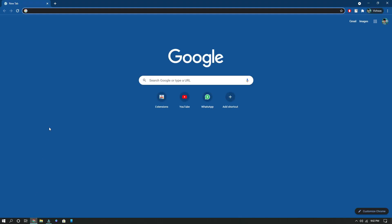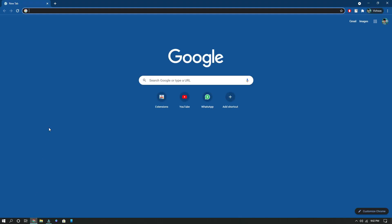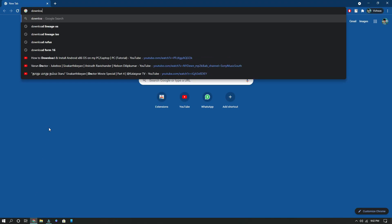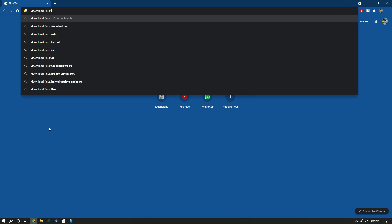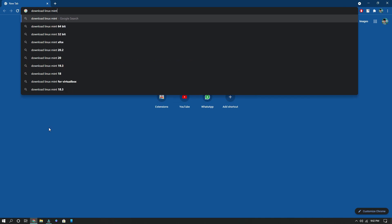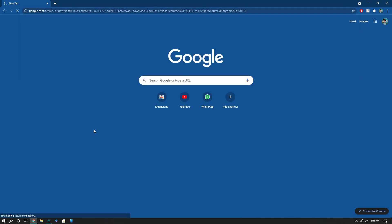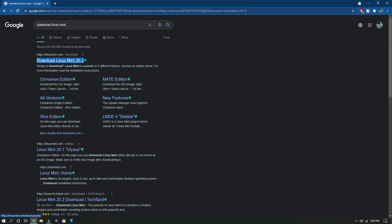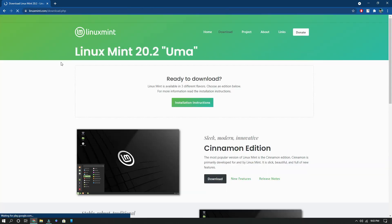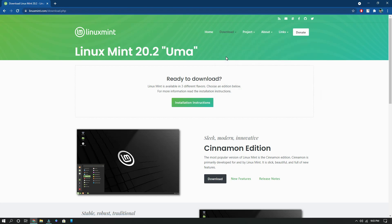The first thing you need to do to install the Linux OS is go to Google Chrome and type 'download Linux Mint', then click Enter. You'll find the first official website — download Linux Mint 20.2. You need to open it, and here comes the official website of Linux Mint.